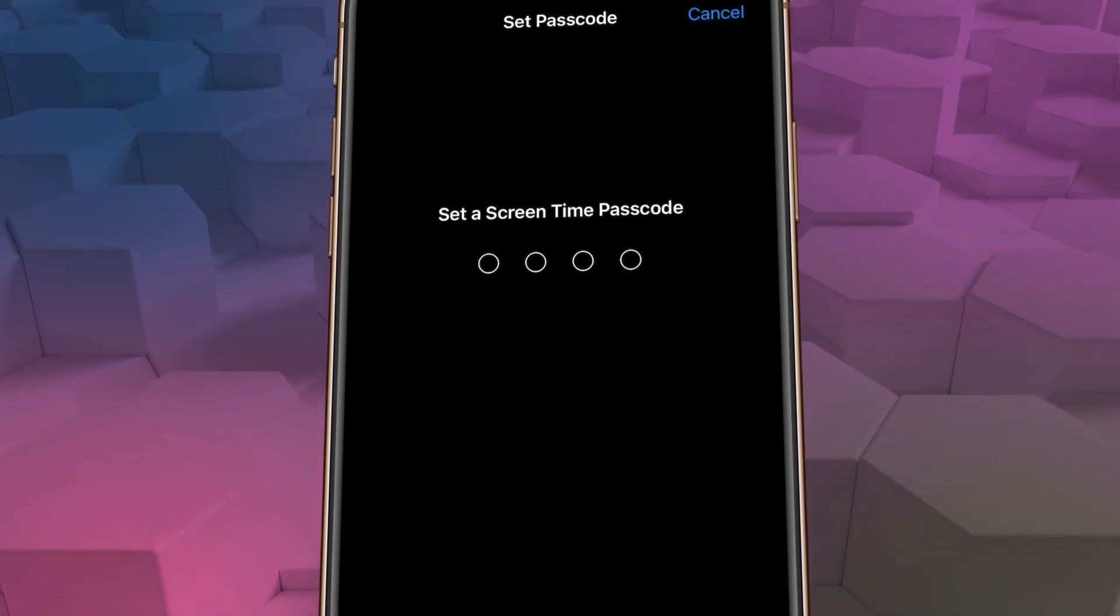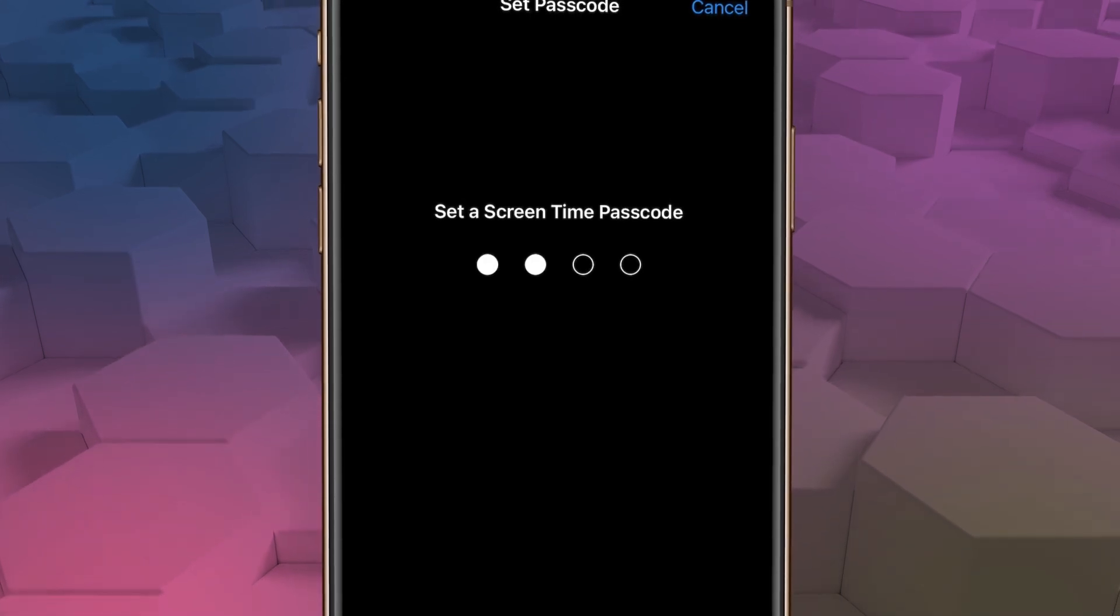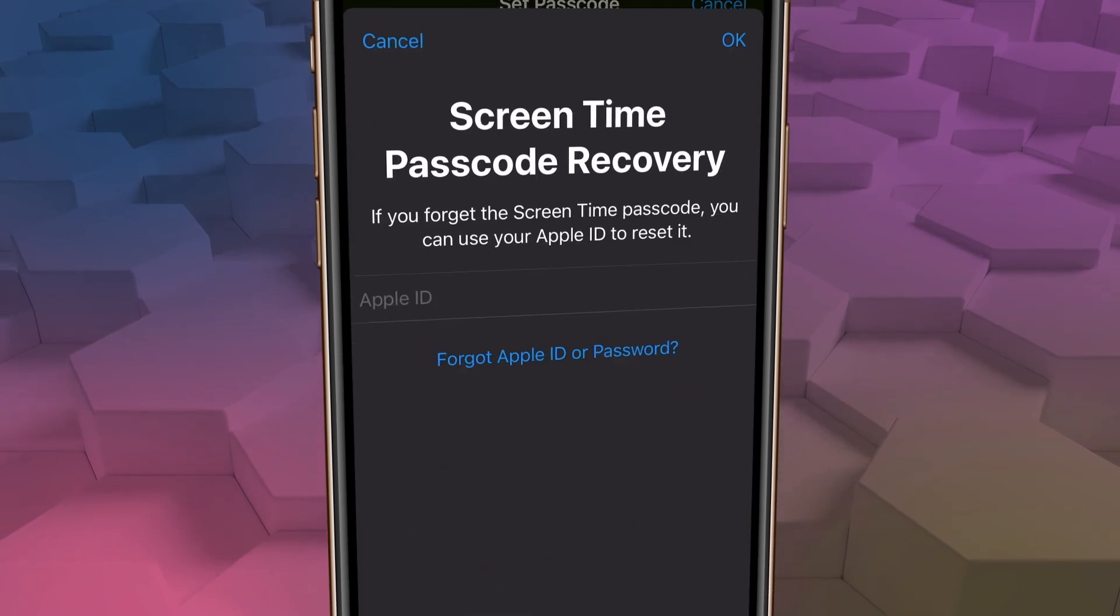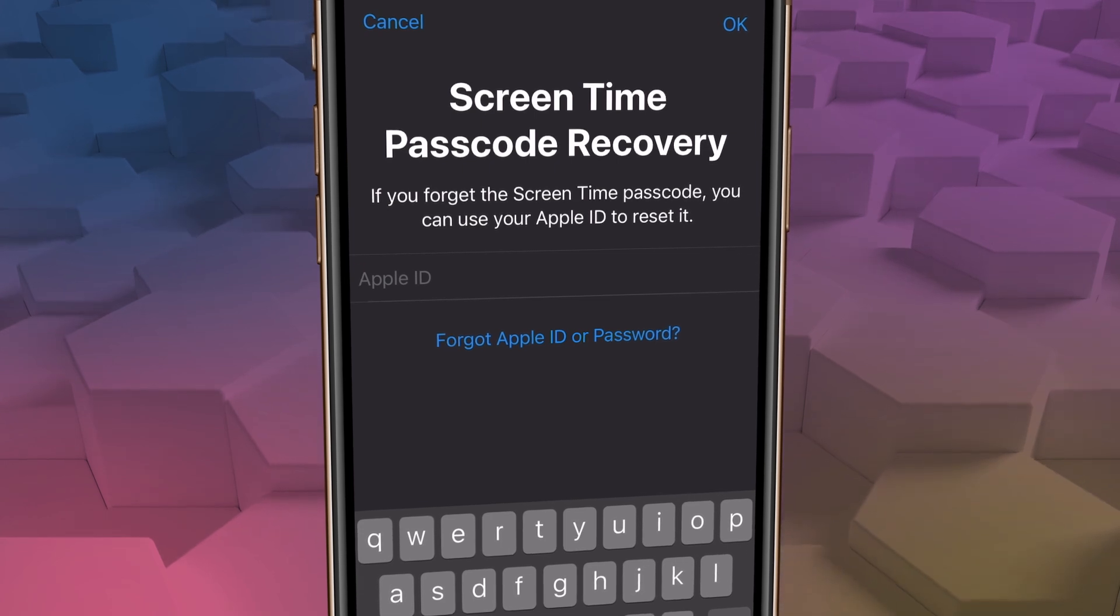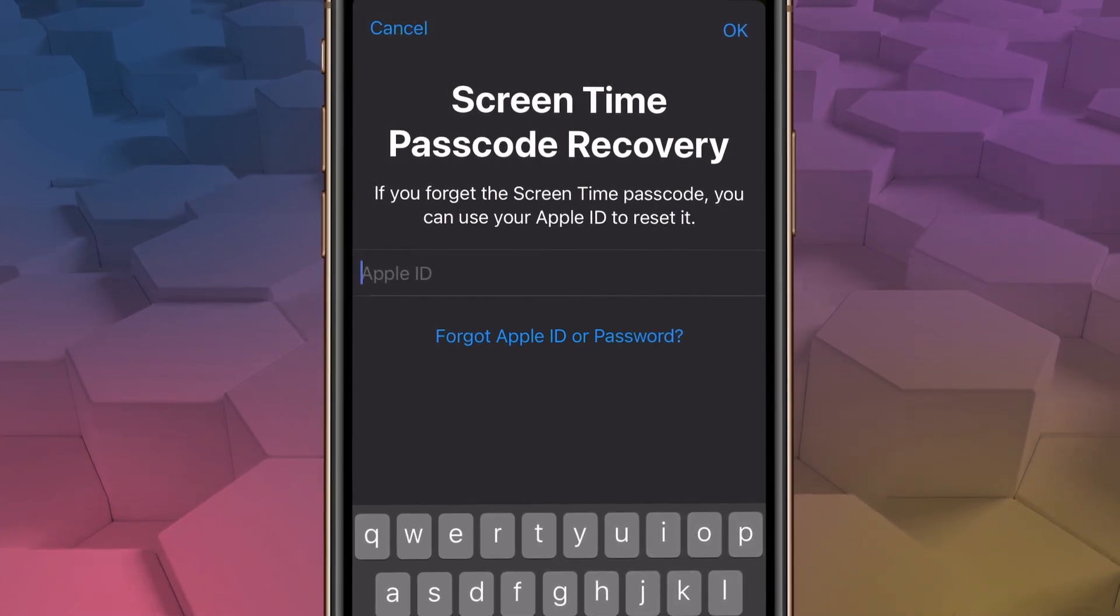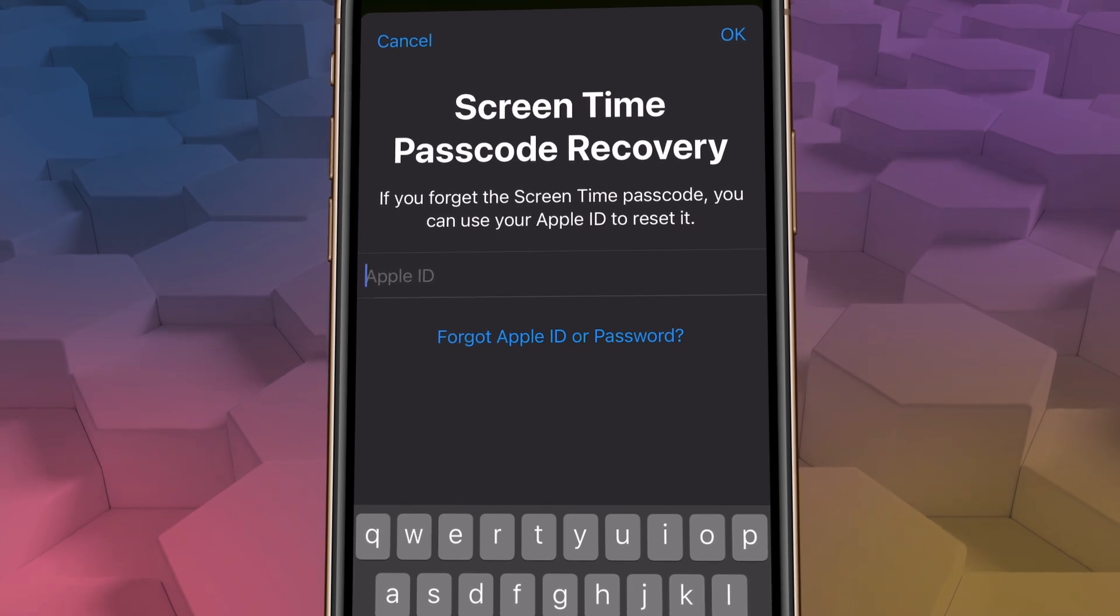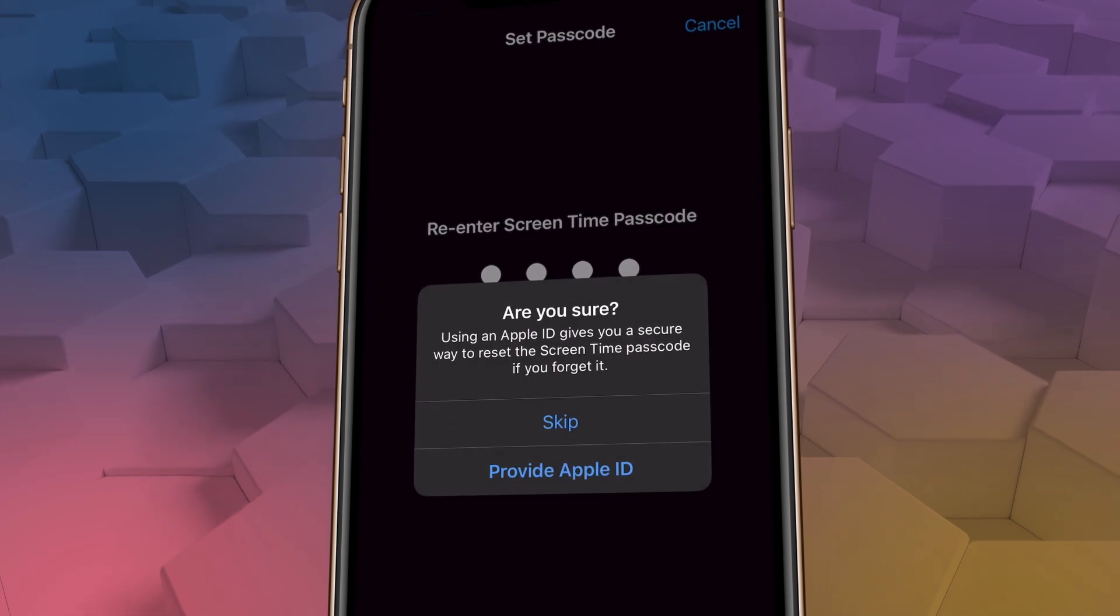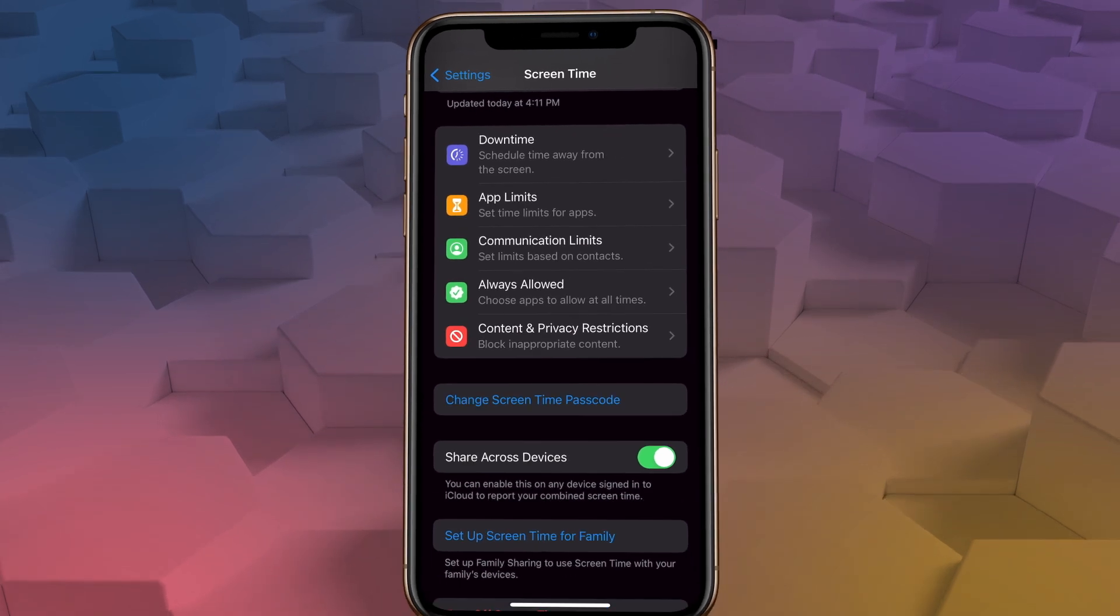Now don't worry, we can always turn off the passcode later. But for the sake of this video, let's use 1234 for our passcode. It'll ask you to confirm that number, and then it will ask you to enter your Apple ID for password recovery. But here's the thing, you don't actually have to do this. Your Apple ID will always be able to turn off the passcode if you or your accountability partner ever forget it. So when I get this particular screen, I just select cancel, and it'll say, are you sure? And I just select skip. So the passcode is now set.